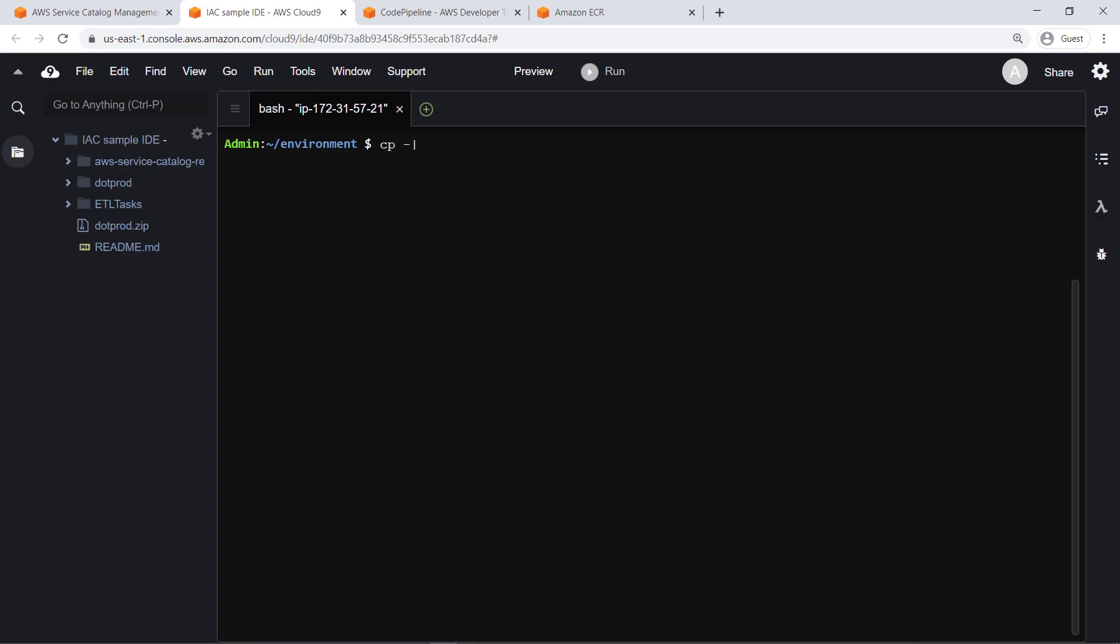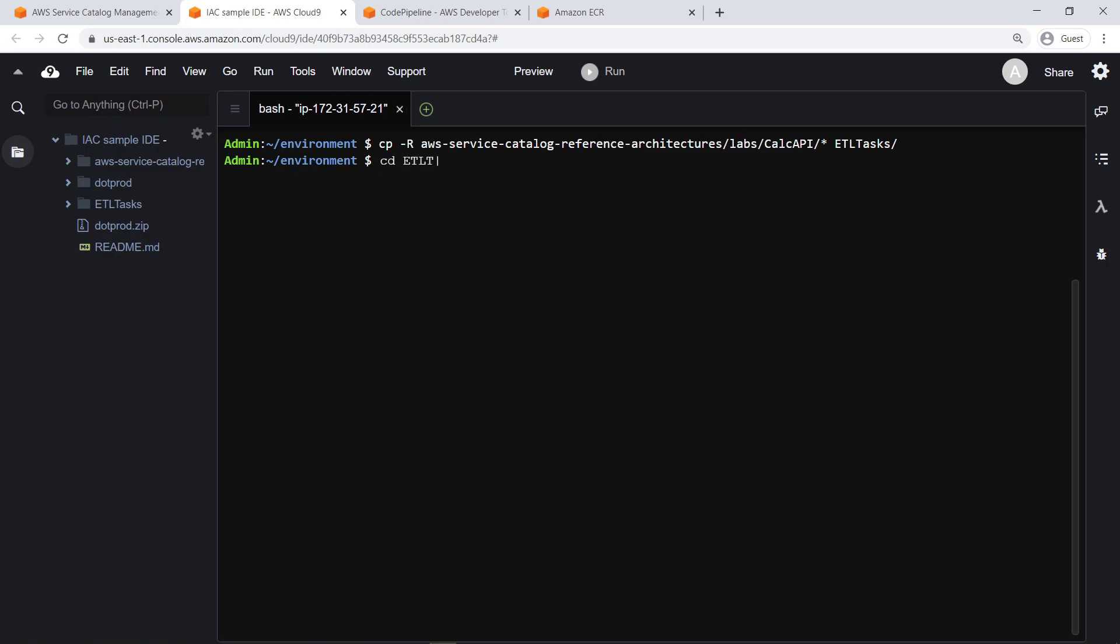For the purposes of this example, we'll clone a sample Flask web application. Now let's push the application's contents to CodeCommit to begin the CodePipeline execution.